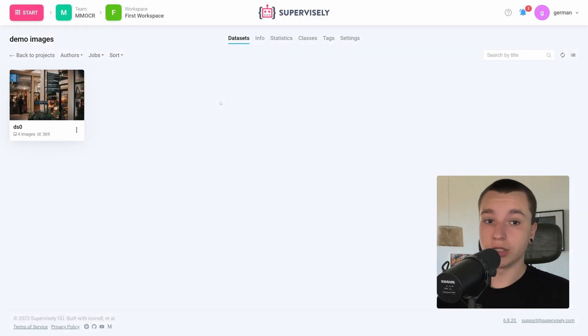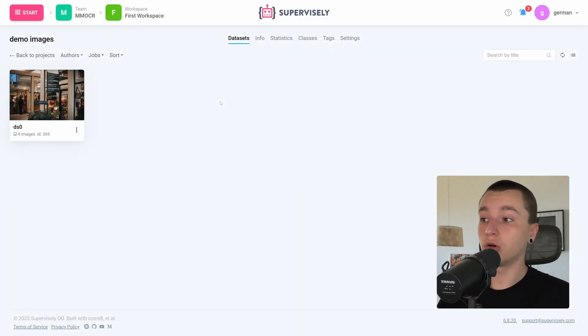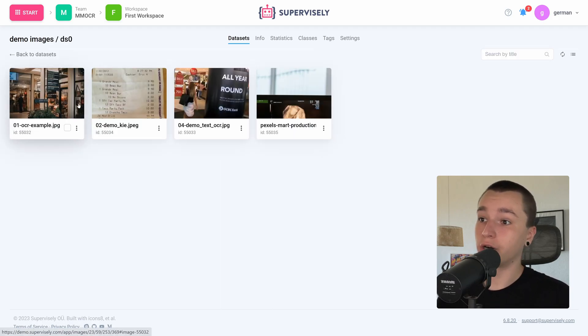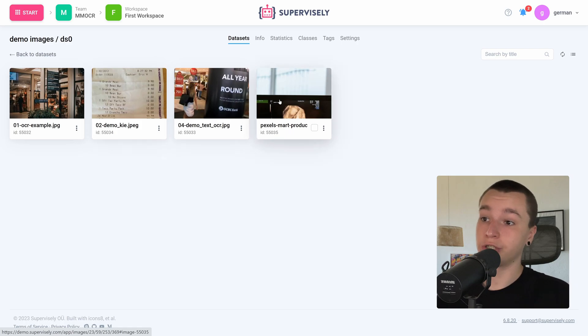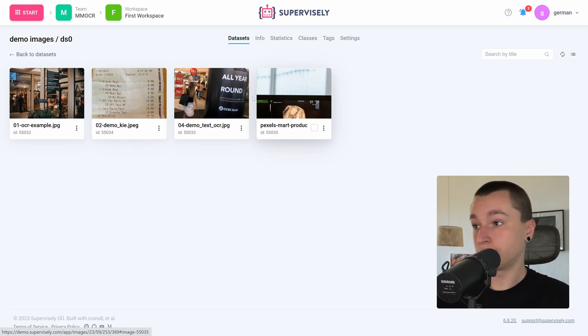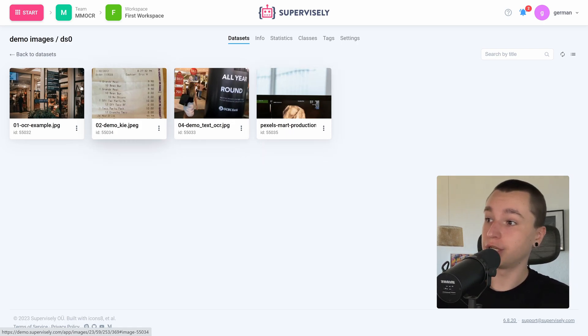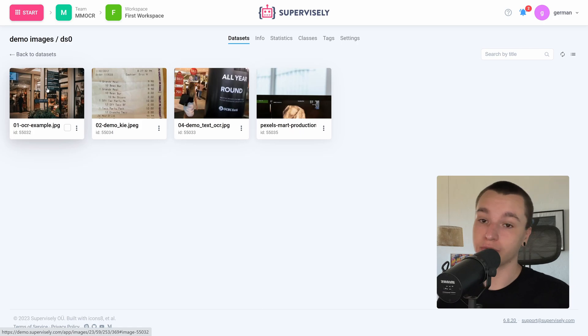Alright, so here is my data which is only four images which are from different industries such as medical industries, just some checks and some pictures from the street.